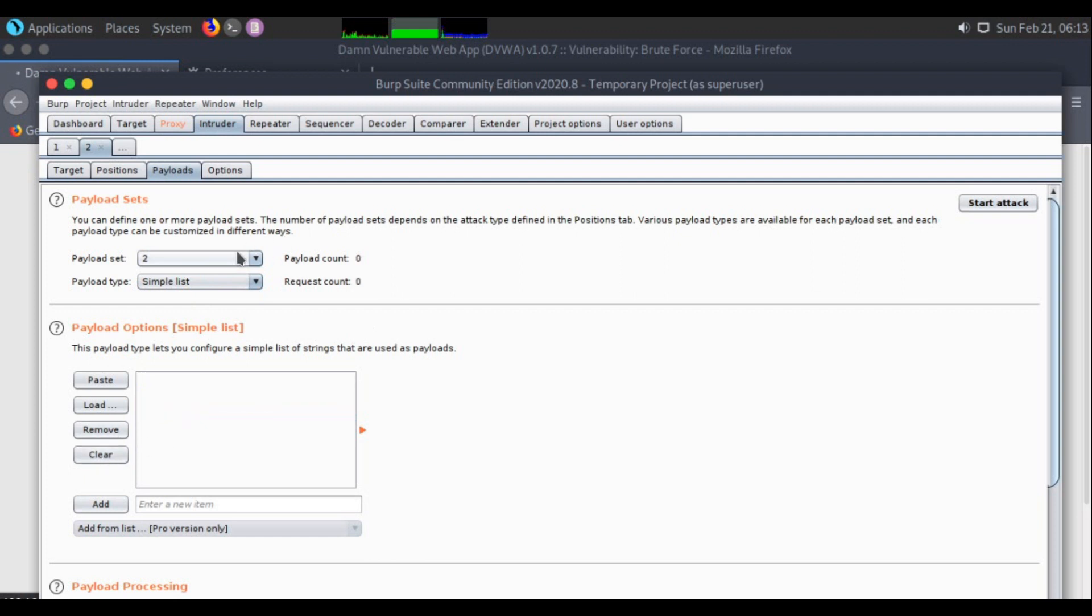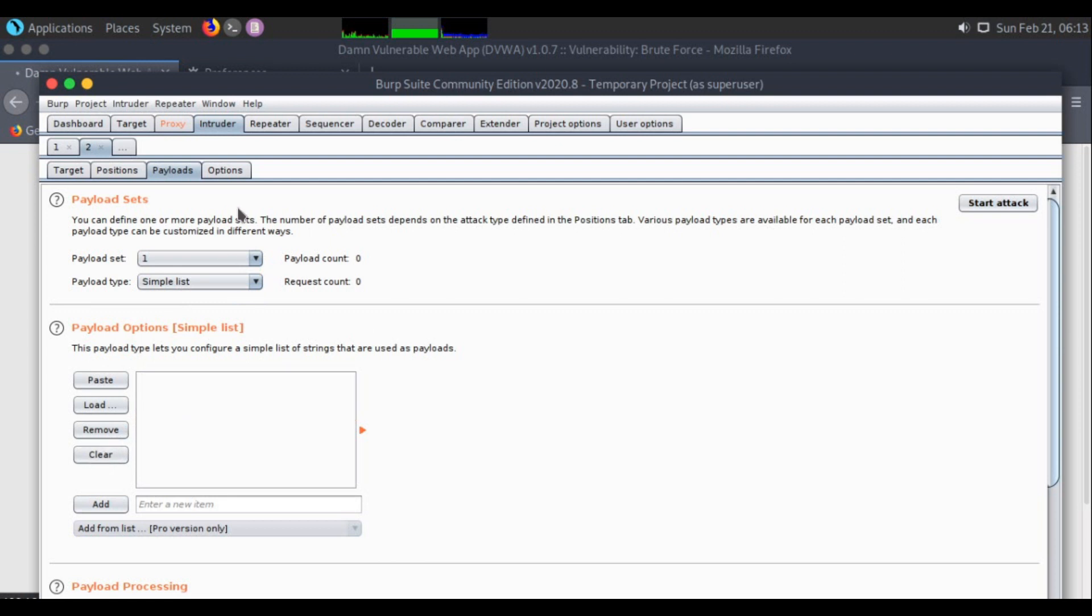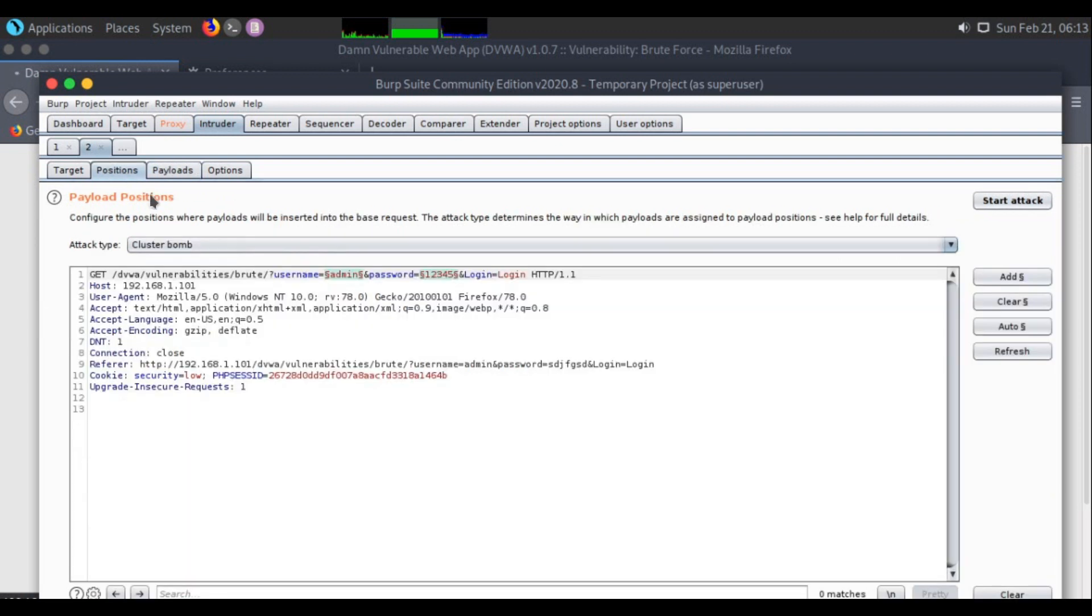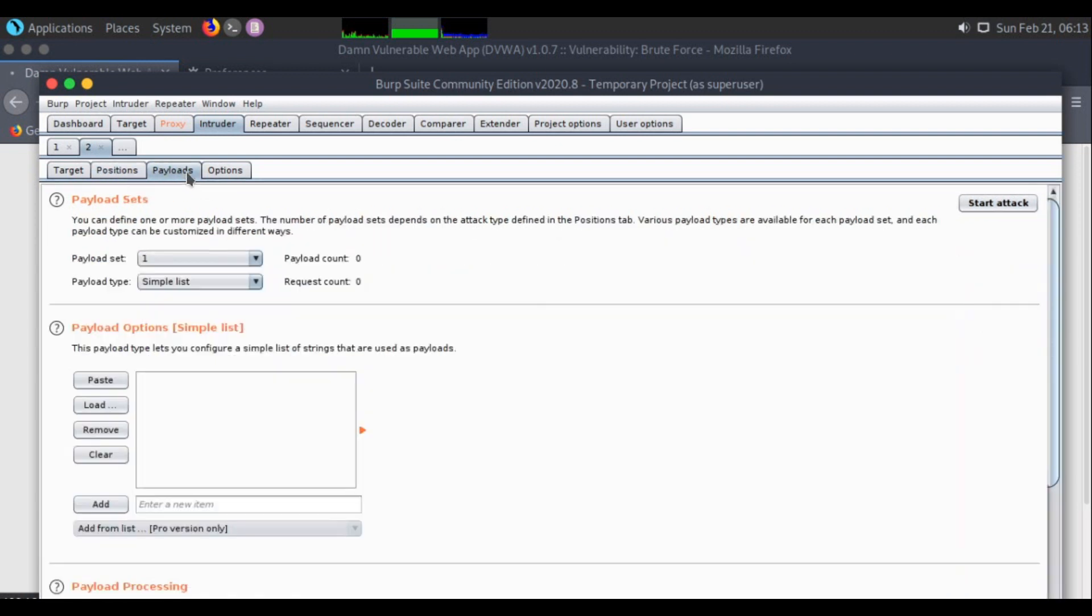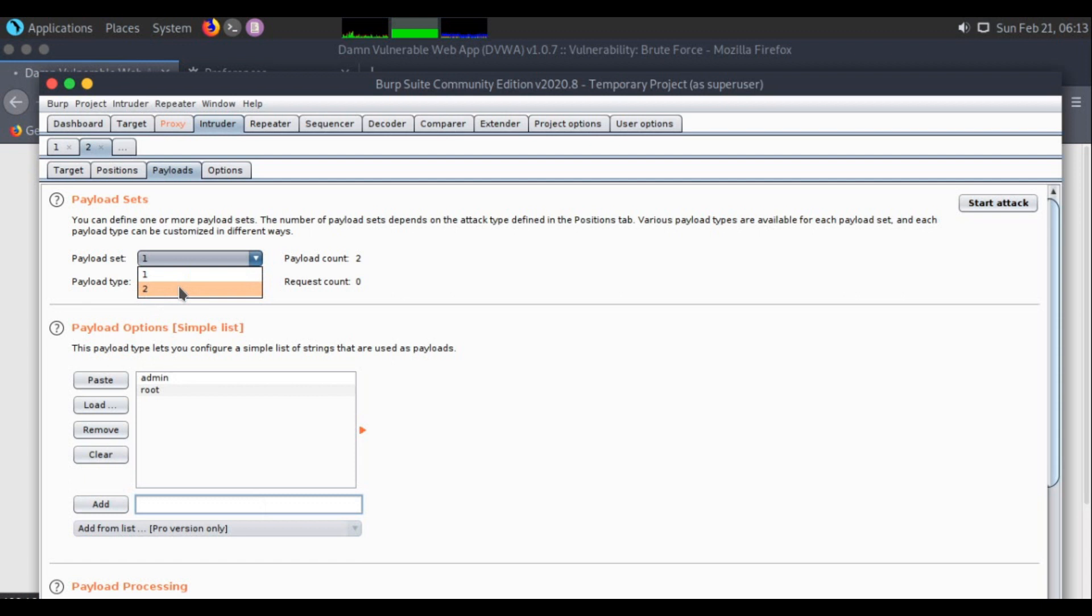I'm clearing everything out from the first list and the second list. My first payload position should contain username. I will choose username as admin and root. I'm not taking too many usernames and passwords just to save time. It's going to take a lot of time if I try brute forcing everything.